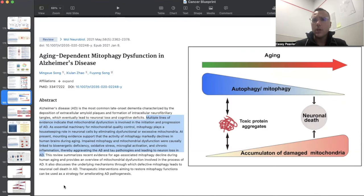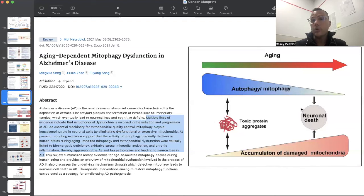Neurodegeneration is one of the most alarming diseases for many people — things like Alzheimer's and dementia — and rates are increasing rapidly. Autophagy and mitophagy decrease drastically as we age, leading to toxic protein aggregates and neuronal cell death, contributing to cognitive decline and brain failure. Multiple lines of evidence indicate mitochondrial dysfunction is involved in the initiation and progression of Alzheimer's disease. Impaired mitophagy and mitochondrial dysfunction are causally linked to bioenergetic deficiencies, oxidative stress, microglial activation, and chronic inflammation, aggravating amyloid-beta and tau pathologies and leading to neuronal loss.